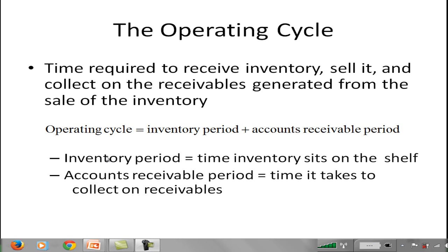The inventory period is the time inventory sits on your shelf — from the time you buy it to the time you actually sell it. The accounts receivable period, on the other hand, is the time it takes to collect on those receivables.